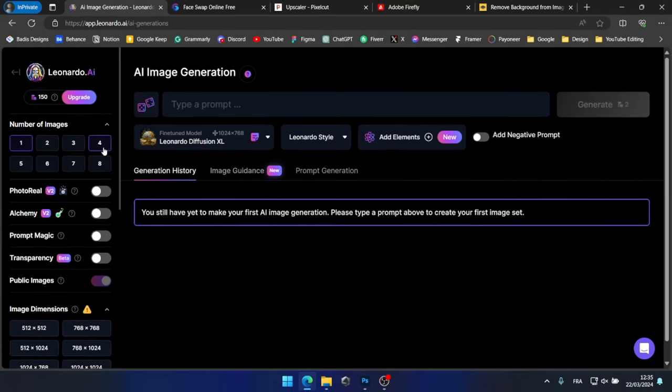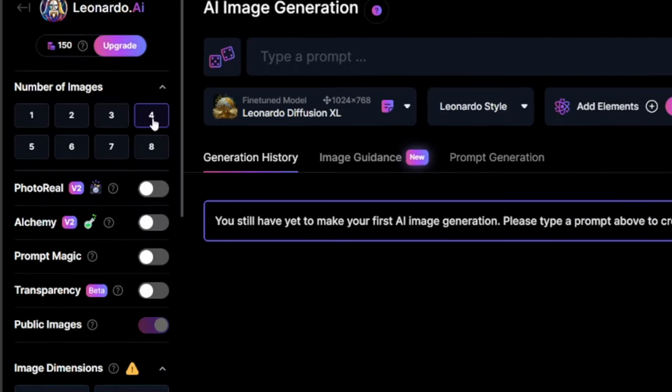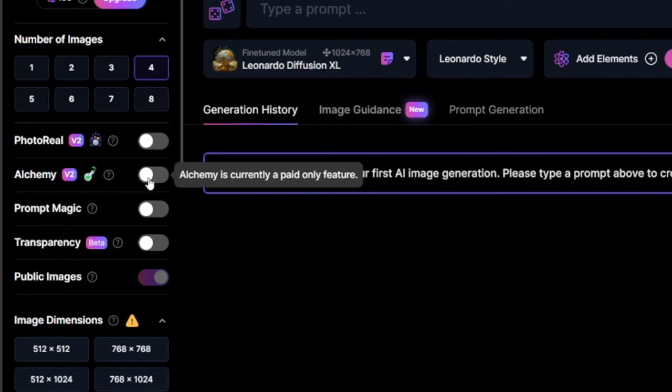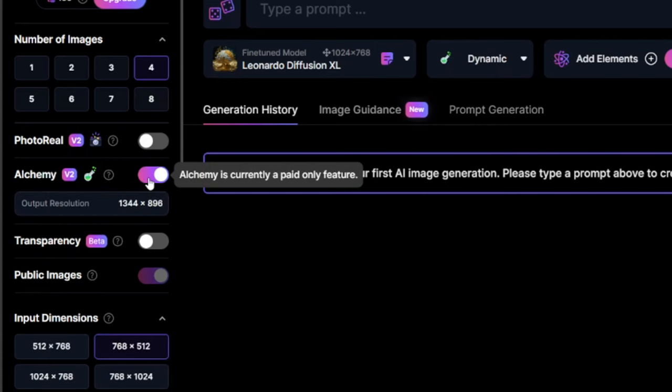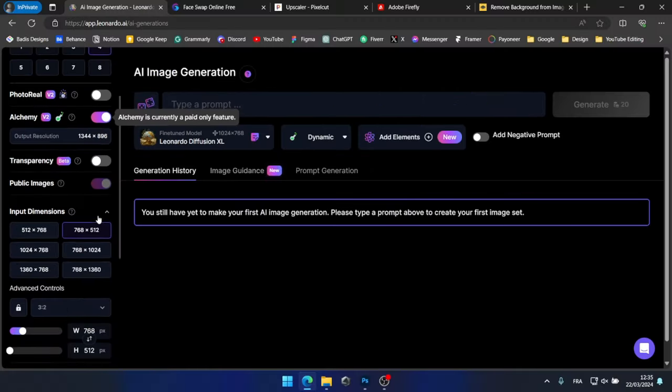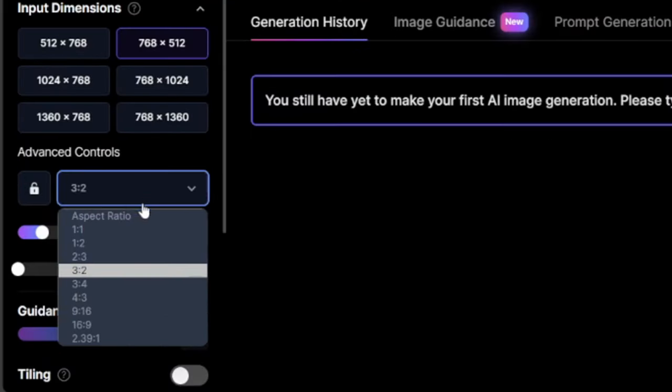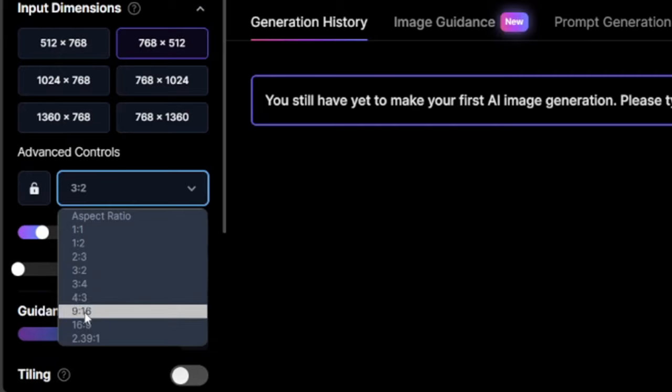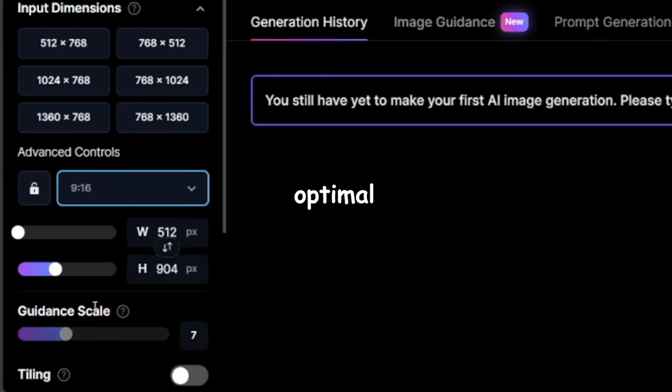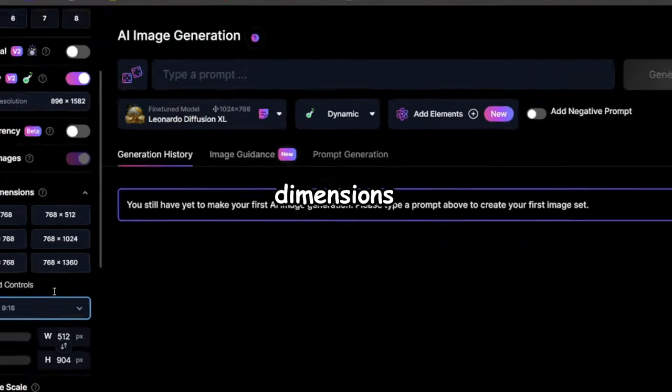I'll begin by setting the number of images to be generated to 4. Let's activate Alchemy for enhanced results. Additionally, let's adjust the aspect ratio to 9:16 for optimal image dimensions.